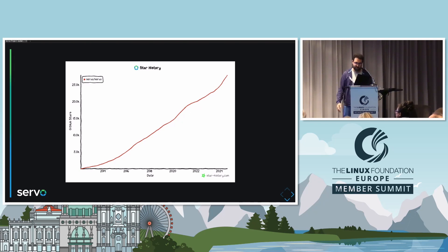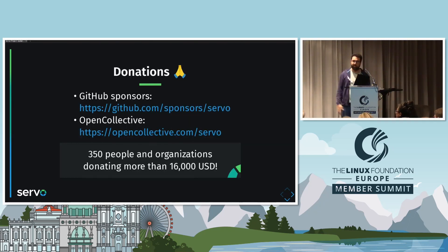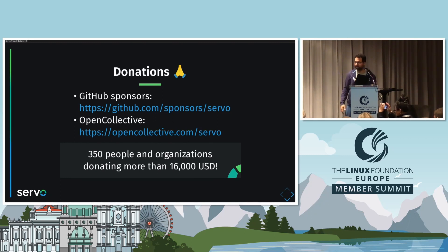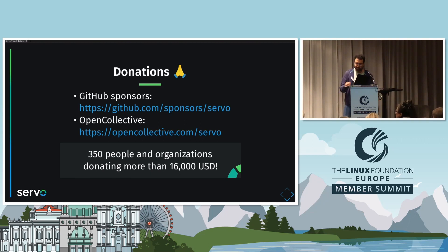We have passed 25,000 GitHub stars, so people really like Servo. We have set up donations on Open Collective and GitHub Sponsors — this year we had more than 250 donors, and probably now it's around 370 or 380 since we get donations every day. I think we have reached around $17,000 in donations so far.